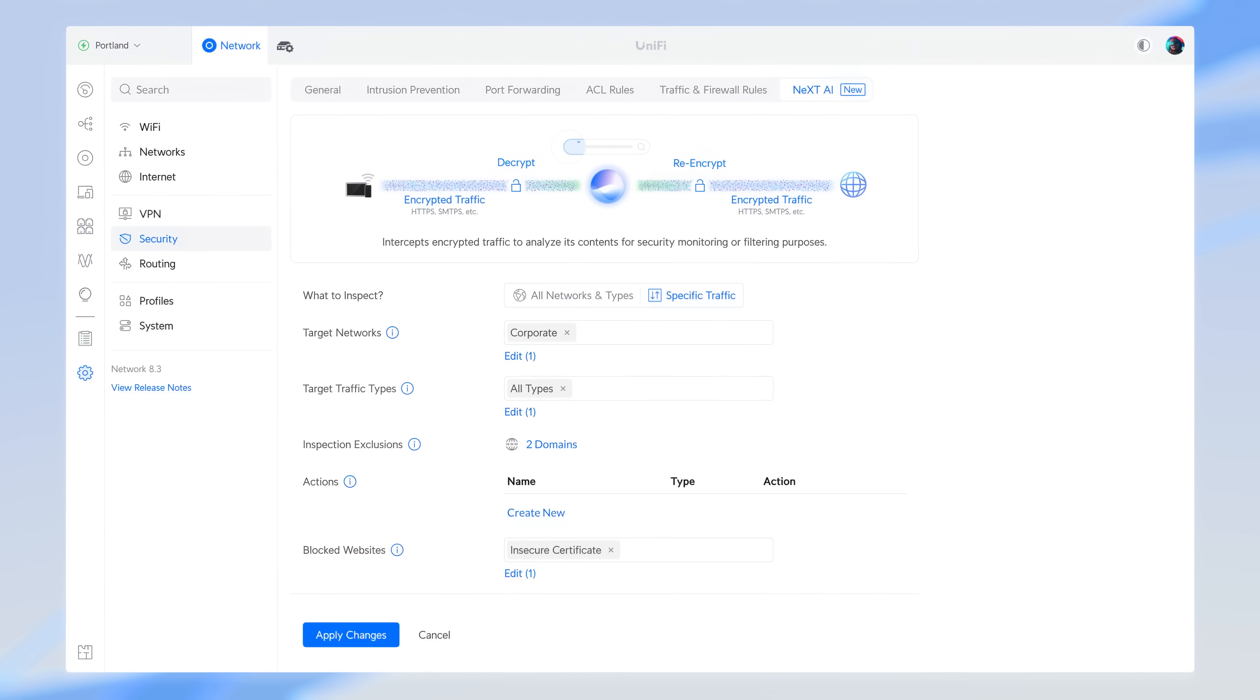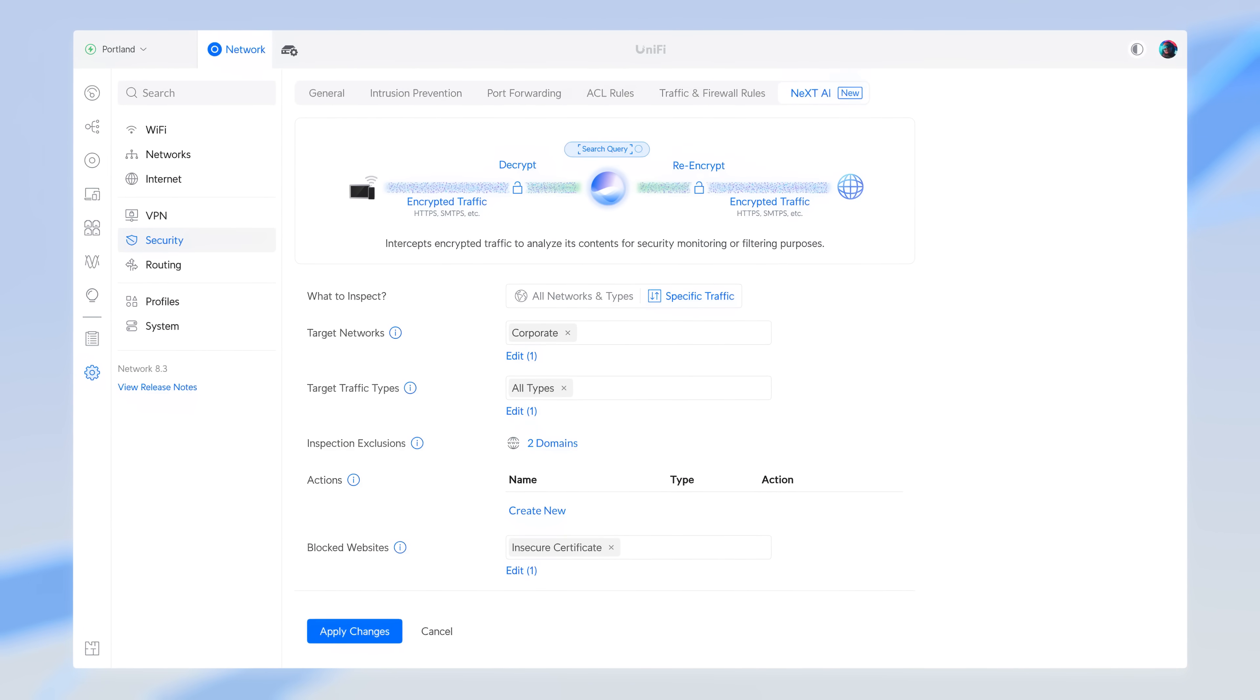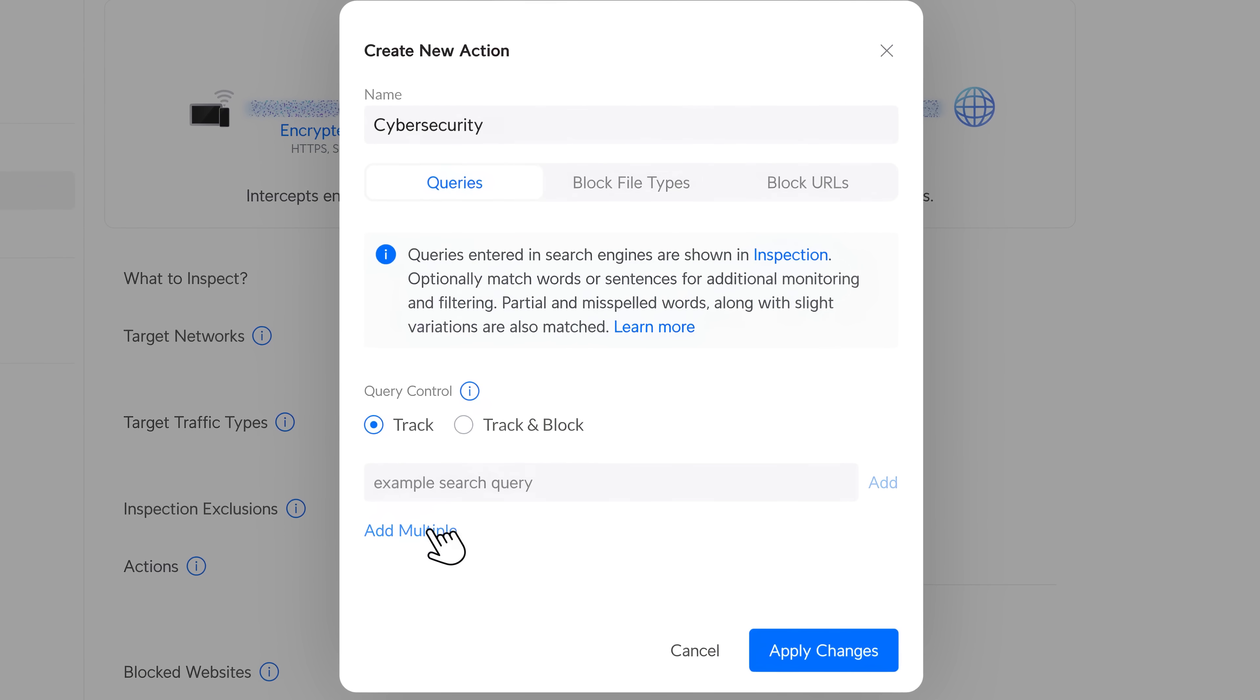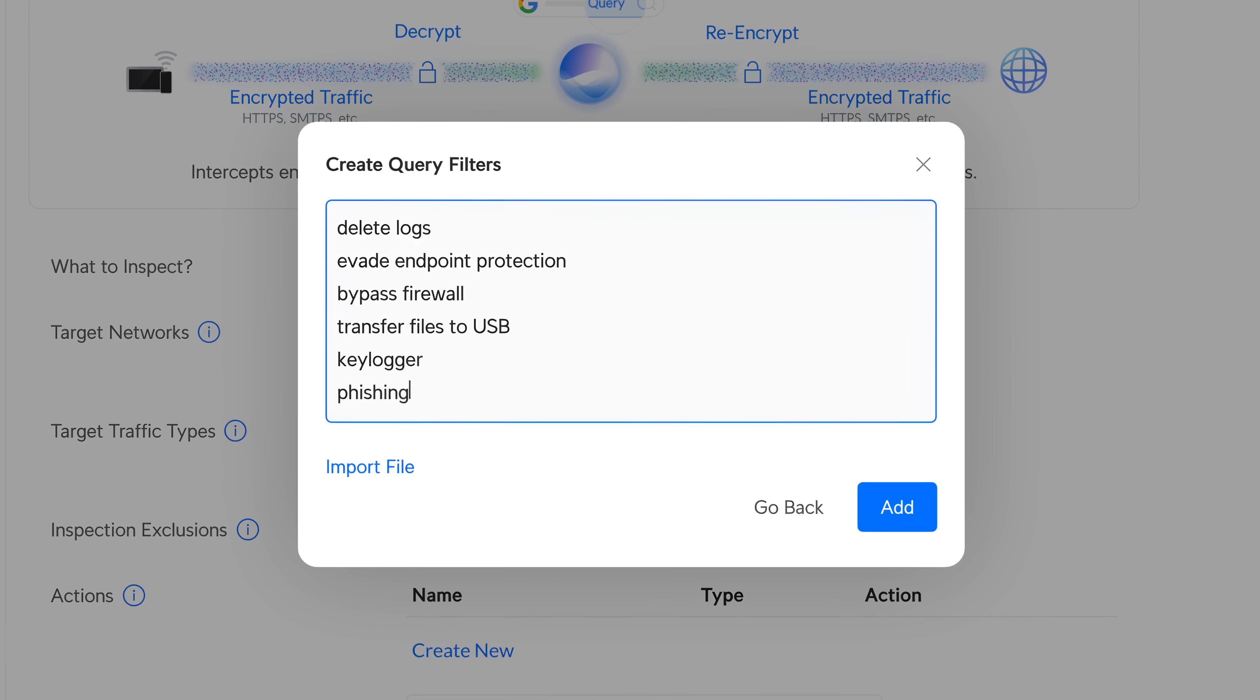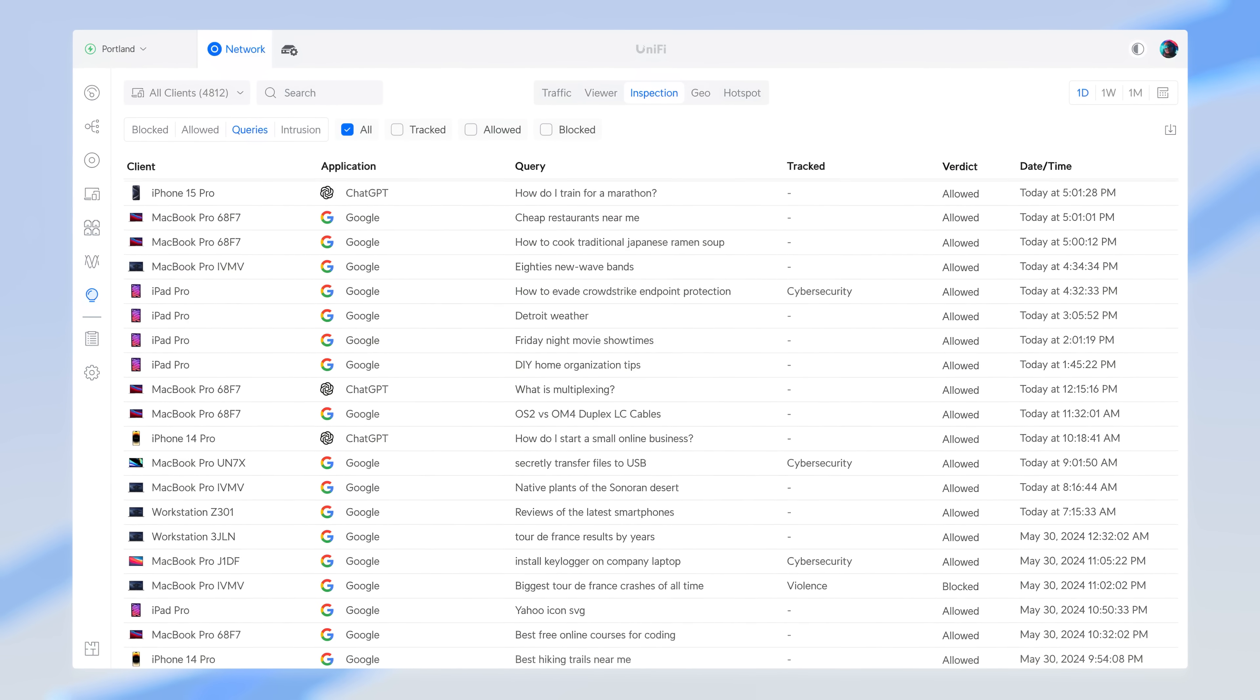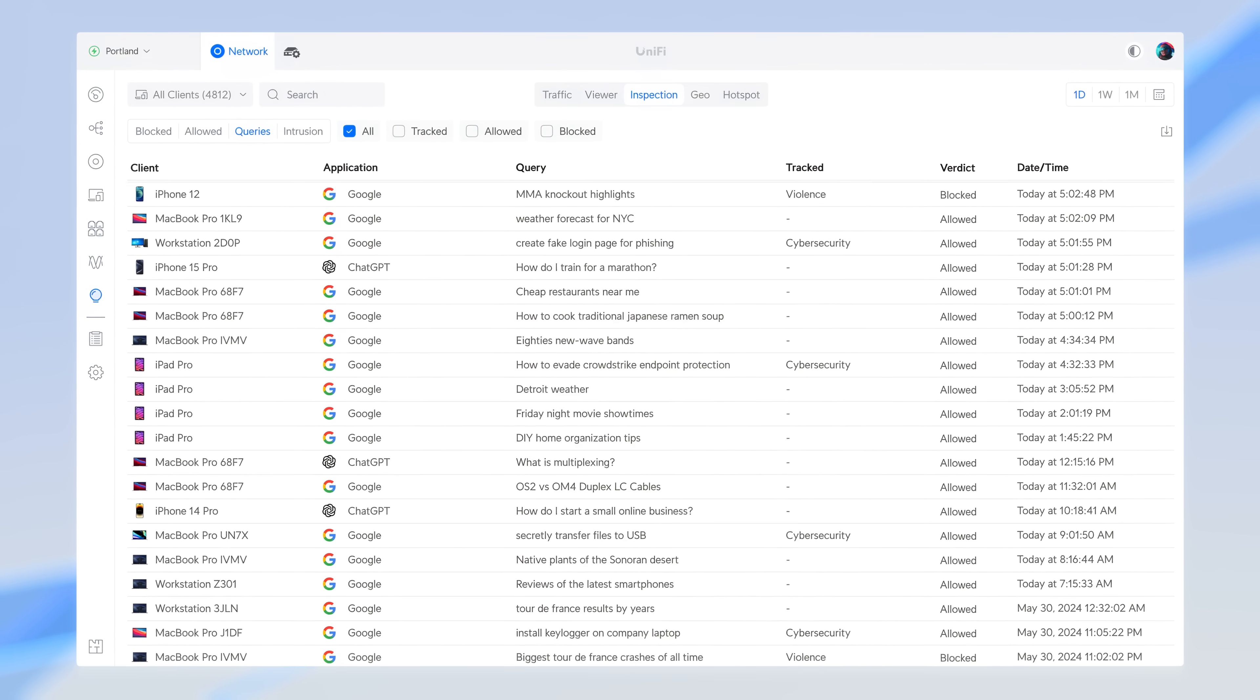EFG also introduces Unify's new NextAI engine, which inspects encrypted packets in real-time to supercharge network security with increased IPS and content filtering precision, improve traffic identification, and access to internal payload details such as search history.